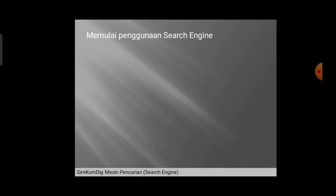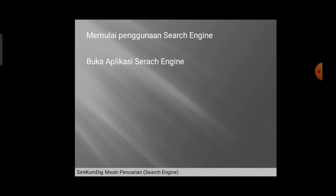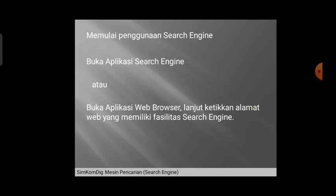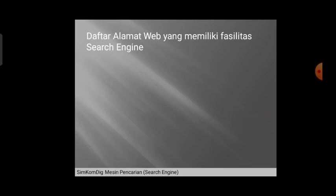Untuk memulai menggunakan search engine, kita bisa memilih dari sekian banyak contoh yang tadi sudah kita ketahui, kemudian dibuka terlebih dahulu aplikasinya. Atau kalau bukan berupa aplikasi, kita bisa membuka aplikasi web browser, dan di web browser tersebut kita ketikkan alamat web yang di dalamnya terdapat fasilitas search engine. Kita harus tahu alamatnya terlebih dahulu.